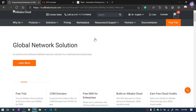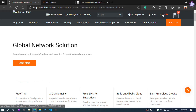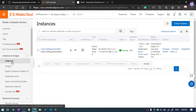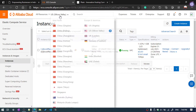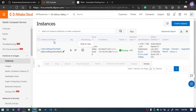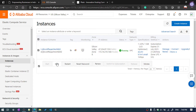First, log in to your Alibaba Cloud account, then click on Console and open the Instance menu. Here I have already opened the instance. My server is located in Silicon Valley — you need to select your server location where your server is already running.